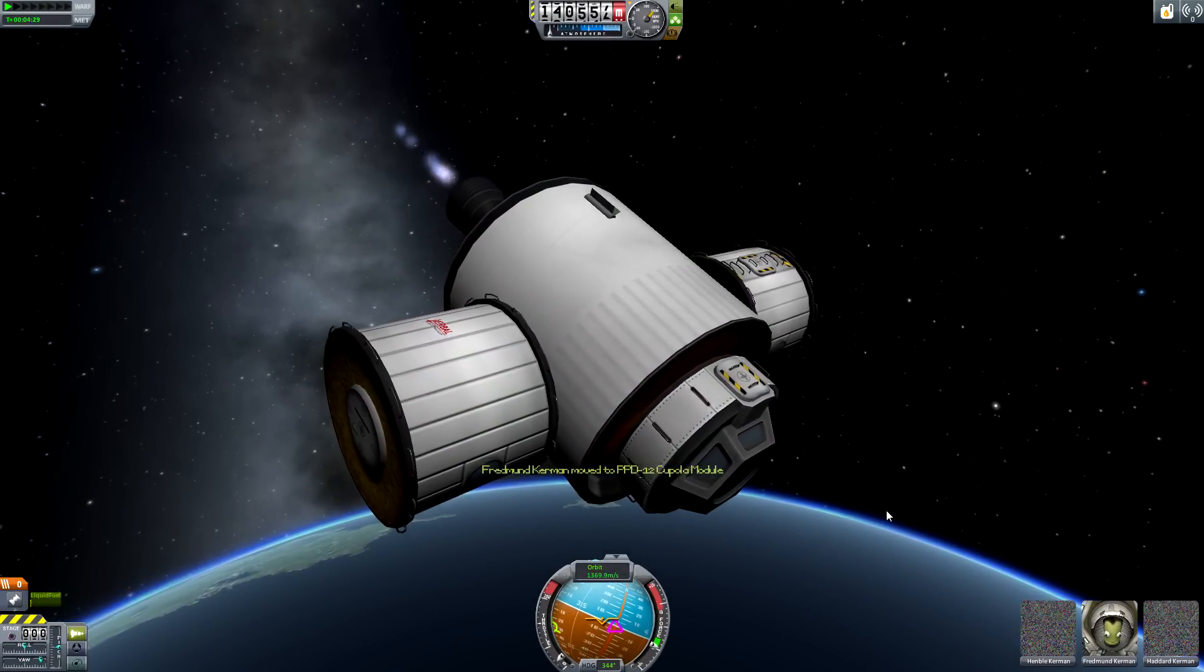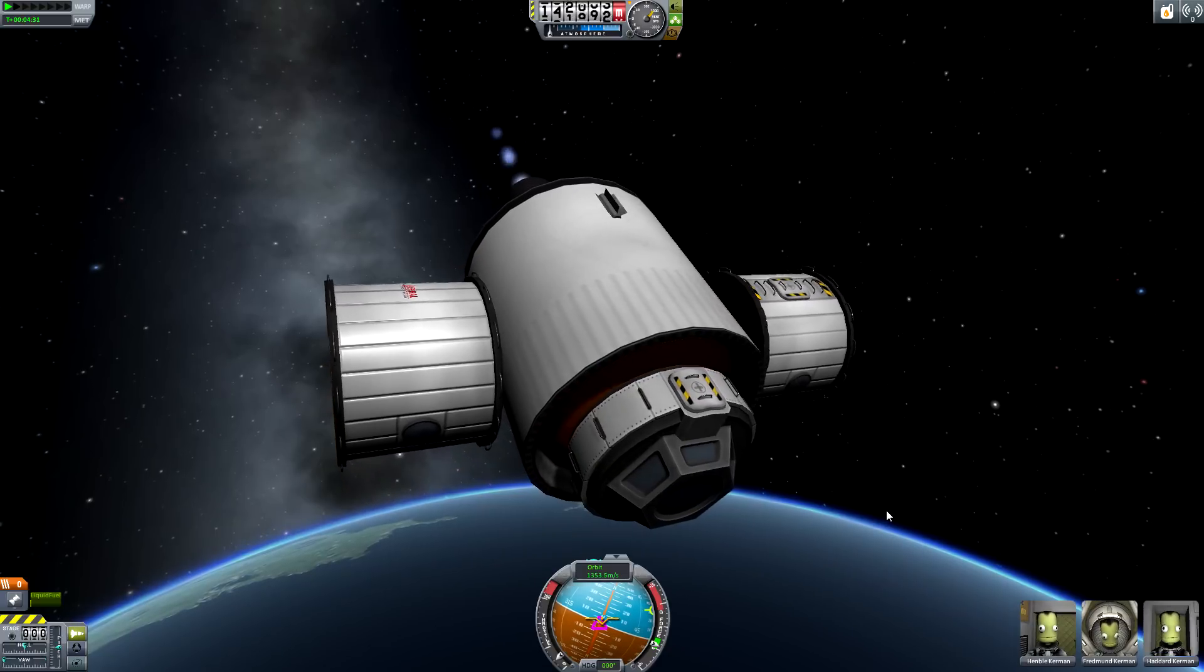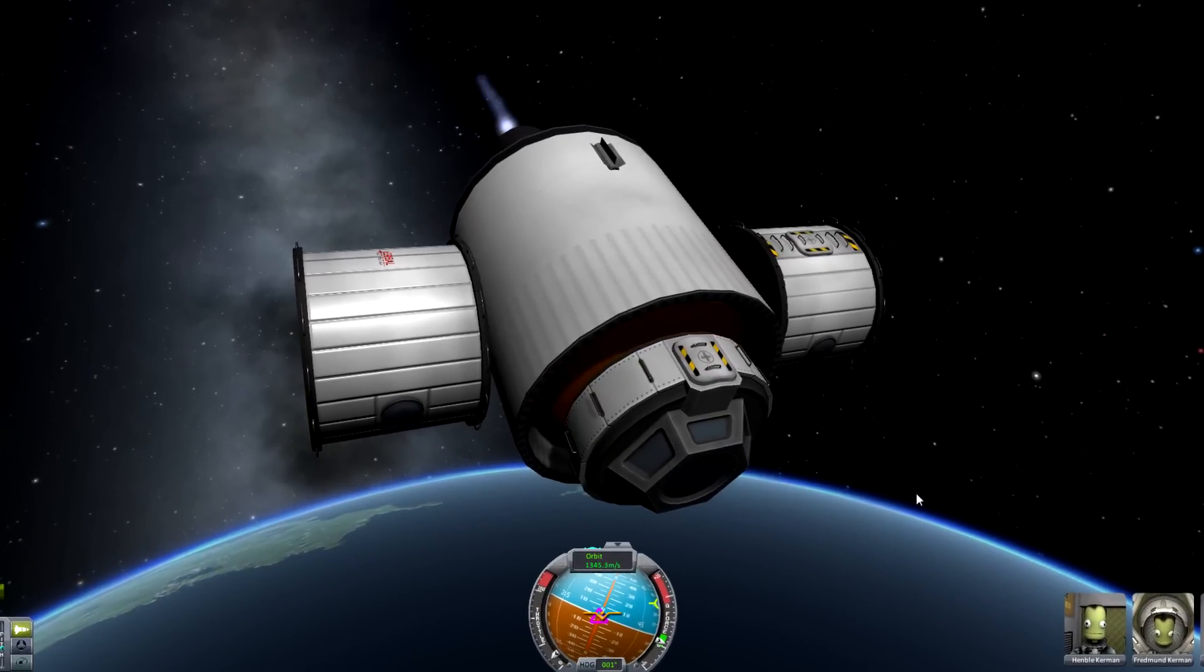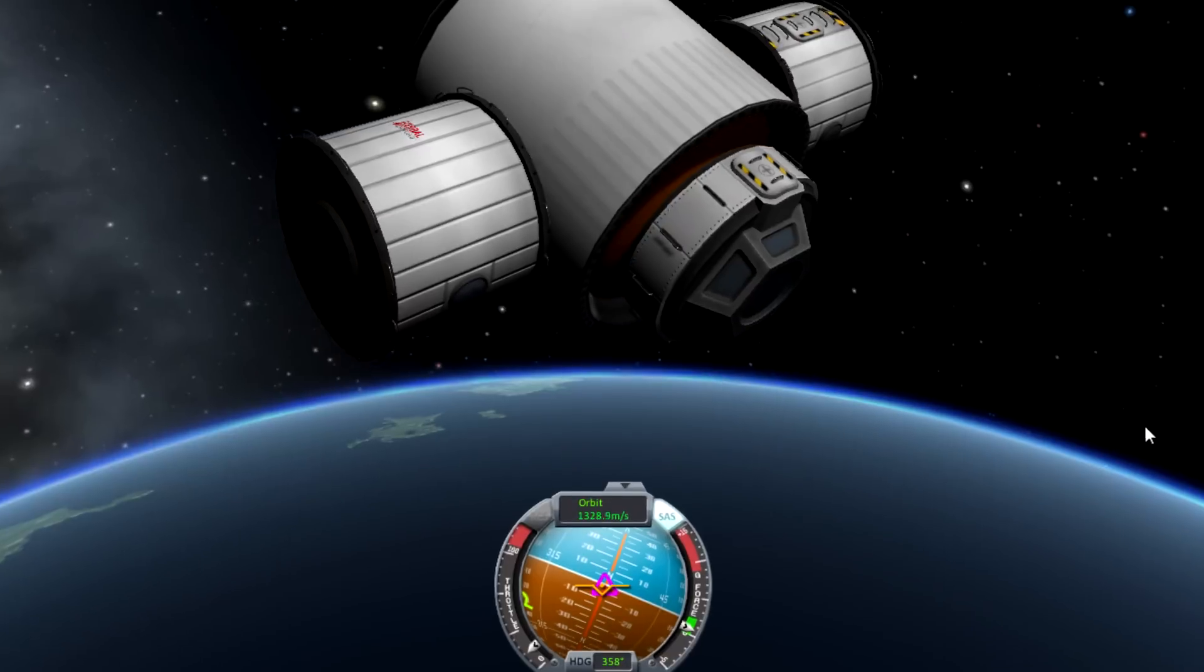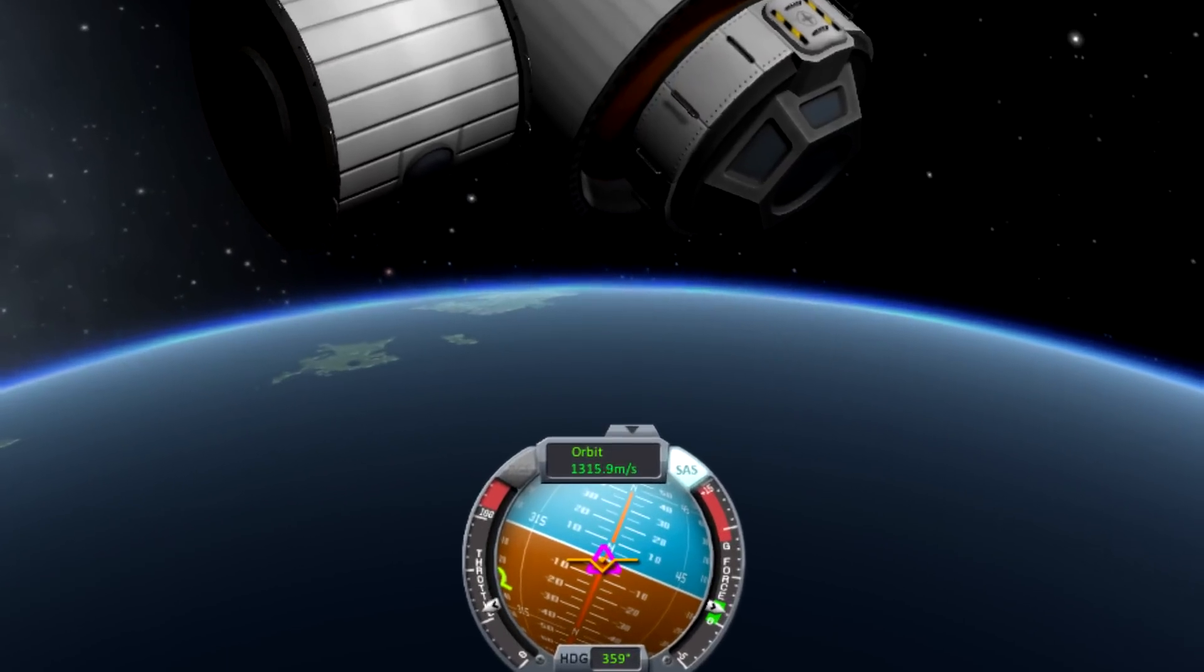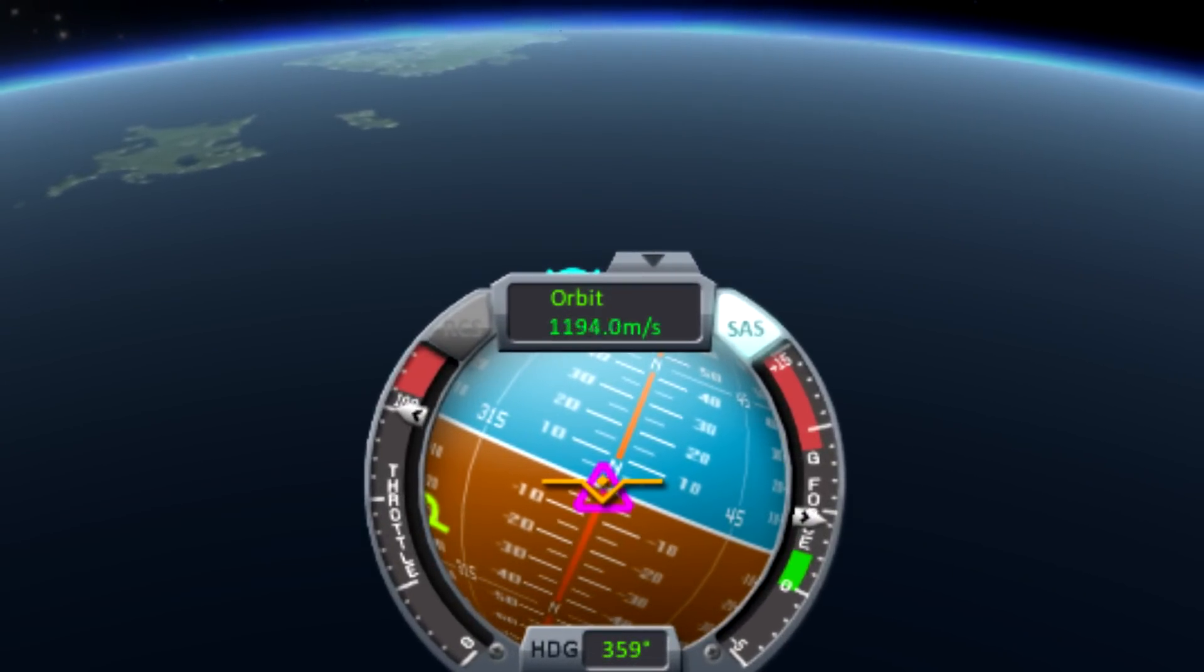The nav ball has been improved with extra markers, a normal marker being especially useful for changing your inclination without affecting your orbit too much.